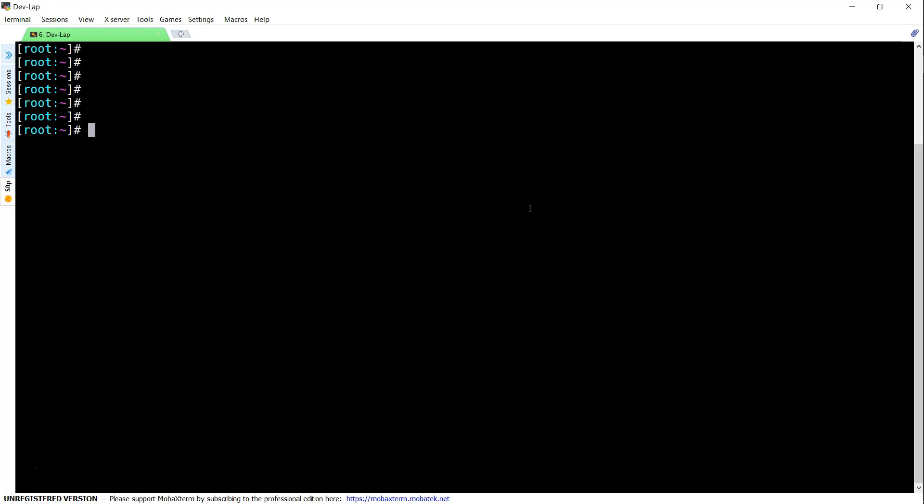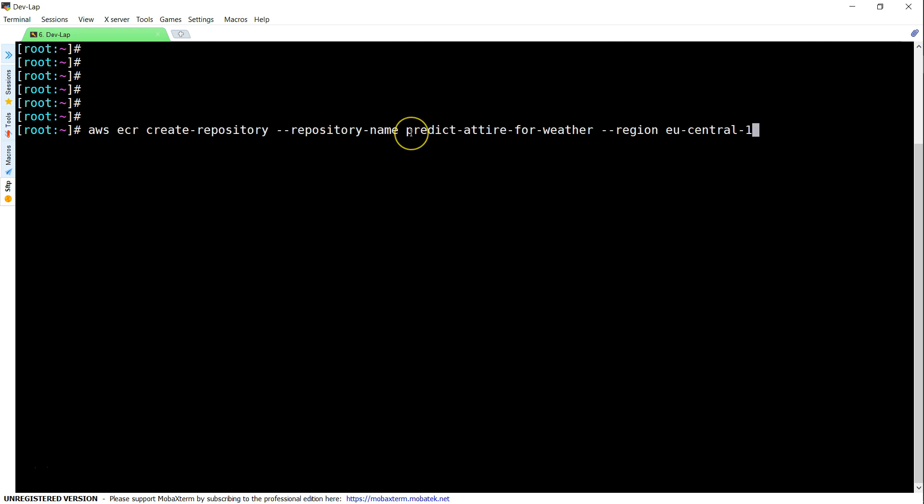Before going ahead and start building the images, I am going to show you how to create a repository from the command line if you are interested. If you remember, we already created one repository called my first demo and I am going to create one more repository now called predict attire for weather. The command is as simple as AWS ECR create repository followed by the repository name and then the region where you want to create.